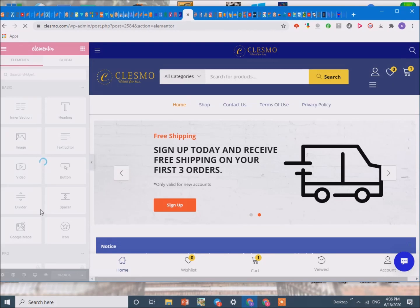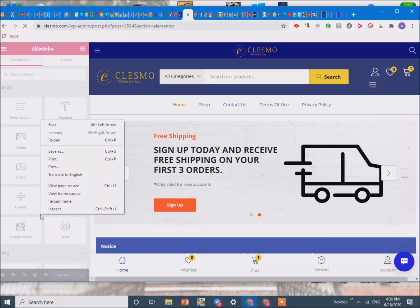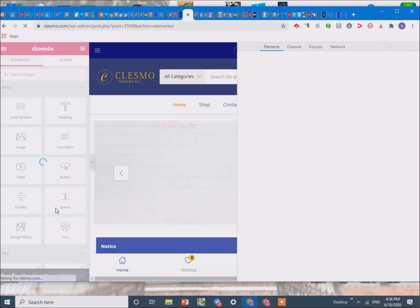So here is a hack that can help you fix this. We are going to right click and we are going to press inspect or you can do Ctrl Shift I.